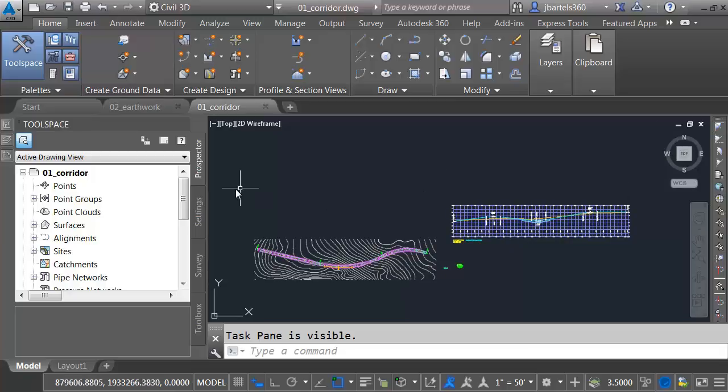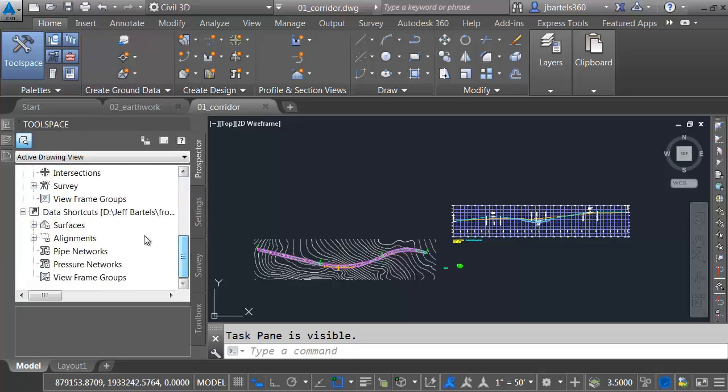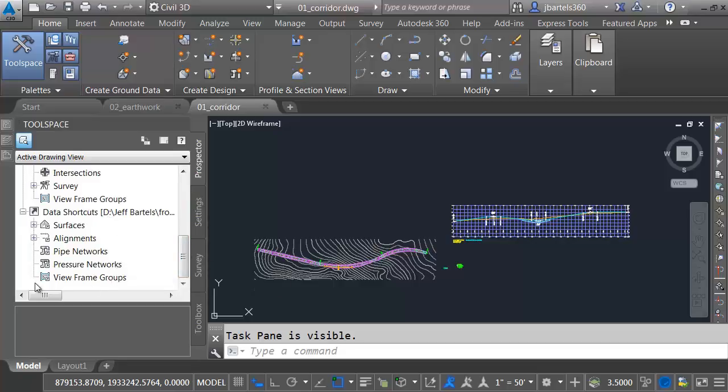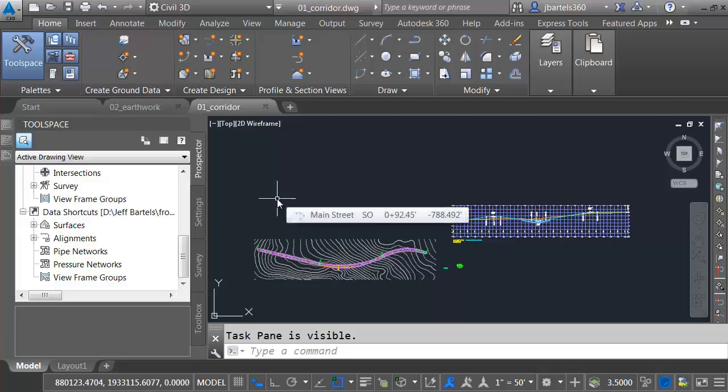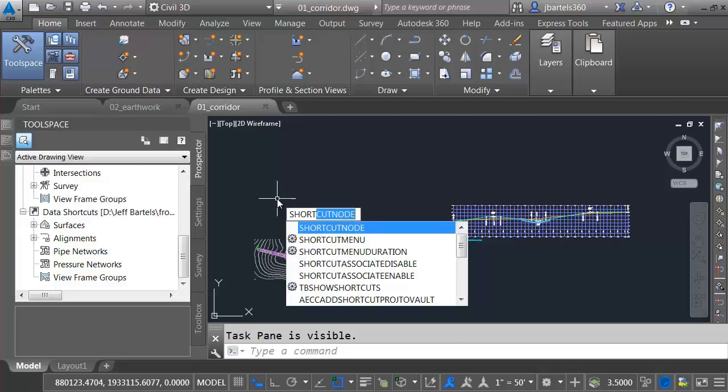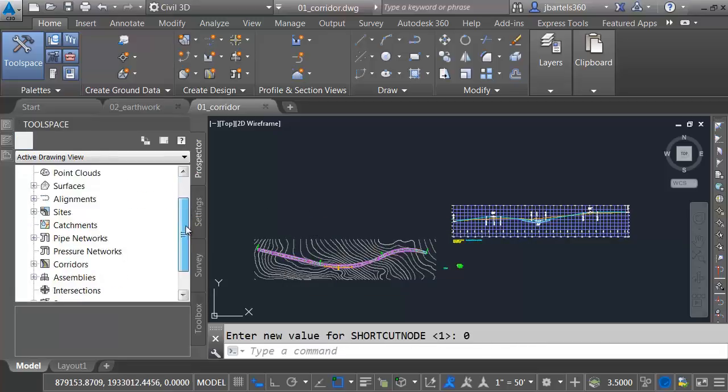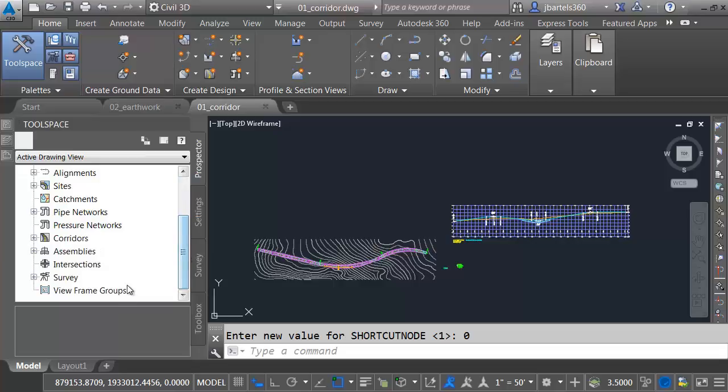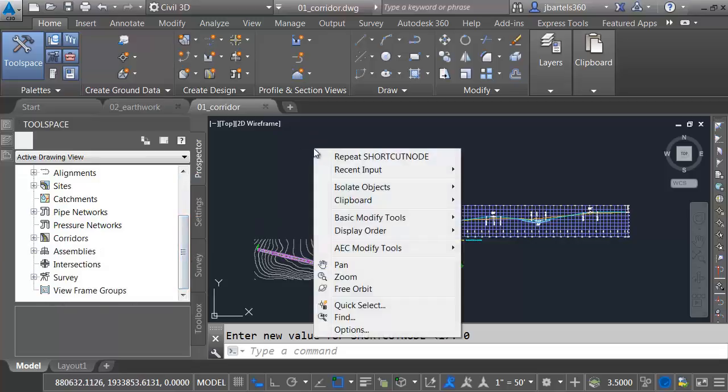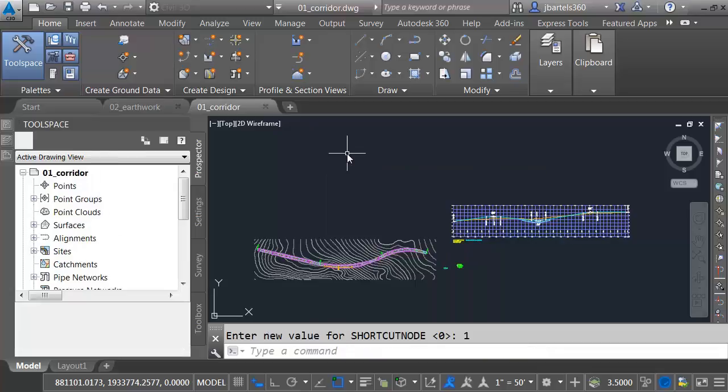If you're someone who uses Vault, you might be interested in this. Let me come over to the Prospector tab and drag down to the bottom. Here's where I can see my Data Shortcuts area. If you use Vault, you will also have a Project area here. Sometimes having both of these options creates a little confusion with users. If you're using Vault, you're not going to be using the Data Shortcuts, we can actually turn that off. I'm going to type ShortcutNode and set that system variable to 0. When I do, you can see the Data Shortcuts are now hidden. To turn that back on, I'll right-click and Repeat ShortcutNode, and I'll set that back to 1.